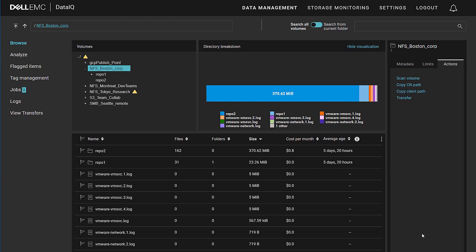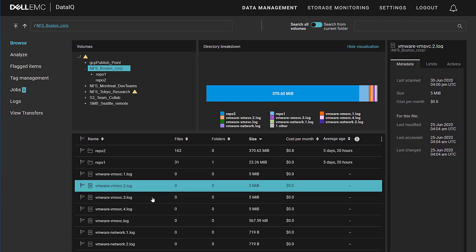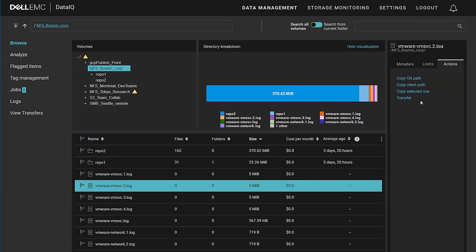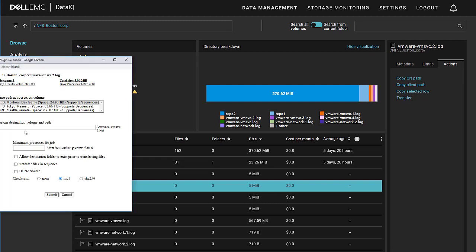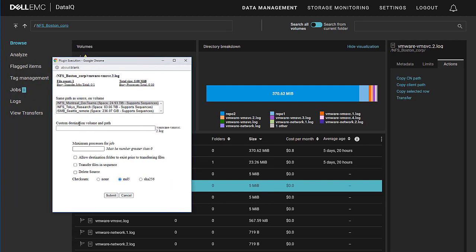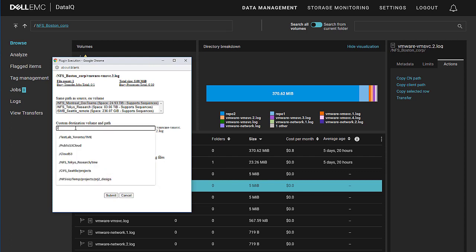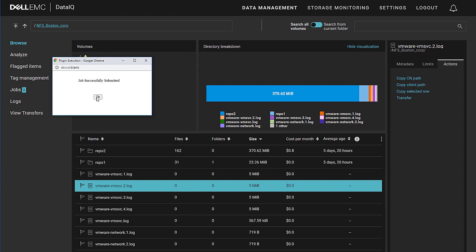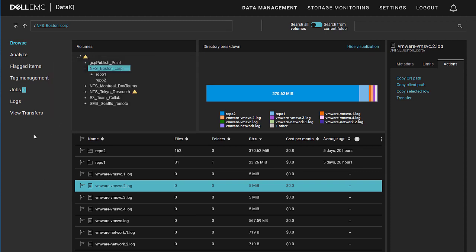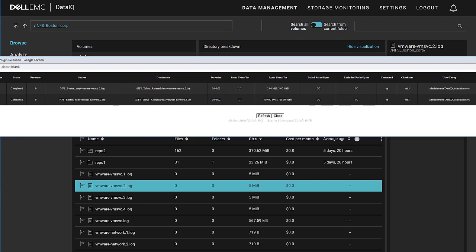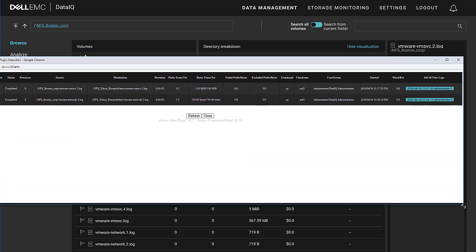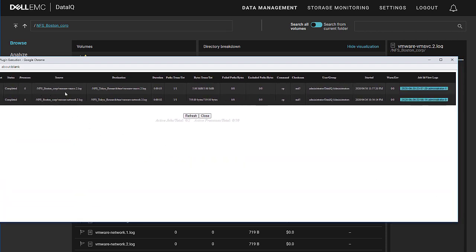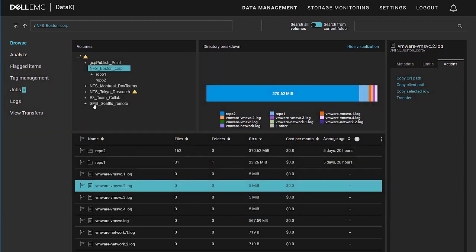As mentioned before, the data is moved selectively. This is not a mass engine. There's no scheduling. There is no policy engine. This is designed to be a manual process where you can select data based on what you know about the value of the data inside the file. In this case, let's choose to move this log file as opposed to the other log files for analysis. We're going to select the transfer link, which brings up the DataMover UI, and I want to move this to my NFS Tokyo Research folder, but I'm not going to delete the source, which means it's simply a copy of the data. I'm sending a copy of the data from this volume on my NFS Boston Corp NFS share over to my NFS Tokyo Research share. We can view the transfer. We can see that the data actually has been moved from one place to another. We can see other details about the job.